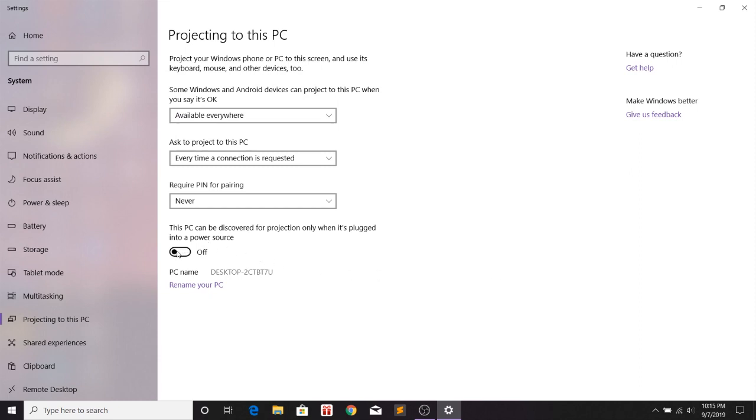You can also turn on the last option if you want to cast your screen to your laptop even when it's not plugged into a power source.